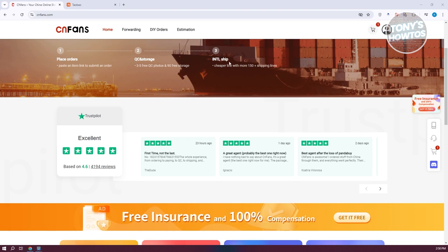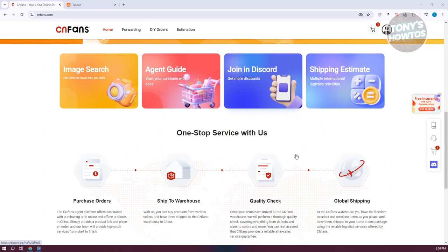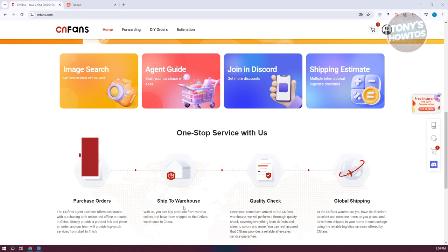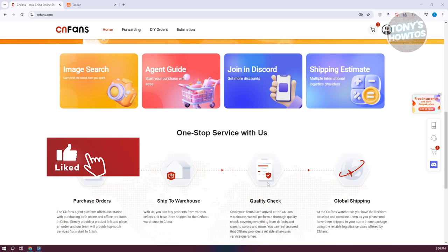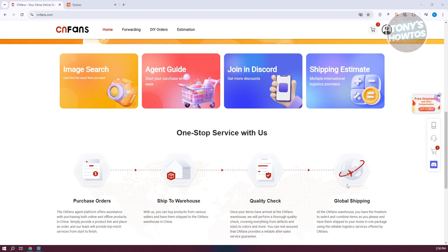If you go to their official website at cnfans.com, they have detailed instructions and some of the services they offer. You first purchase the product by submitting a payment and they will purchase it for you. They will ship those products to their warehouse, do some quality checking, send you some pictures, and finally you should be able to receive your products via global shipping.